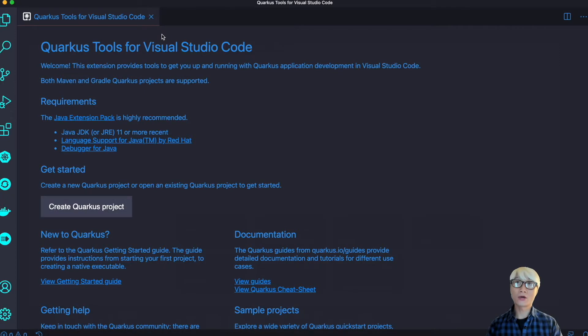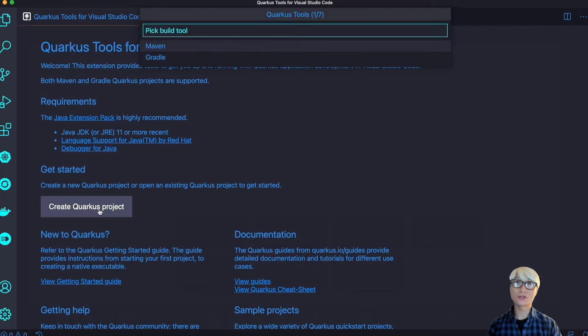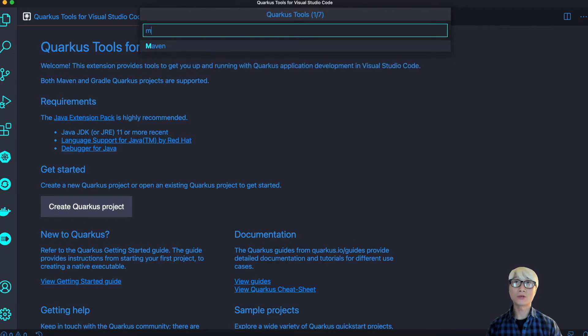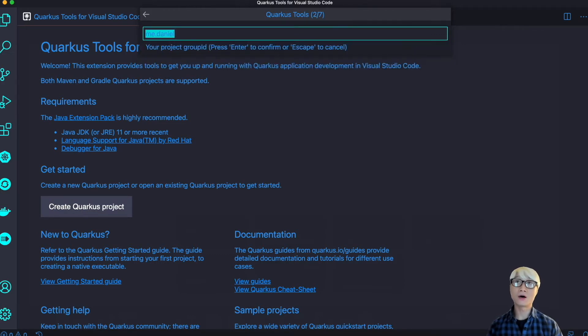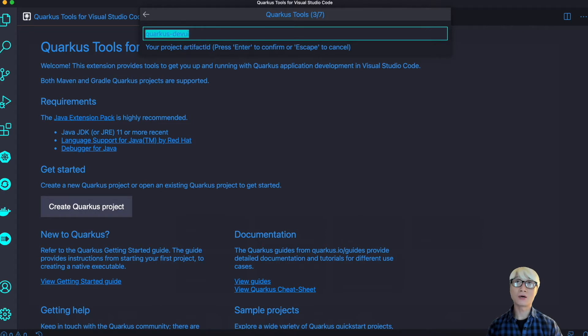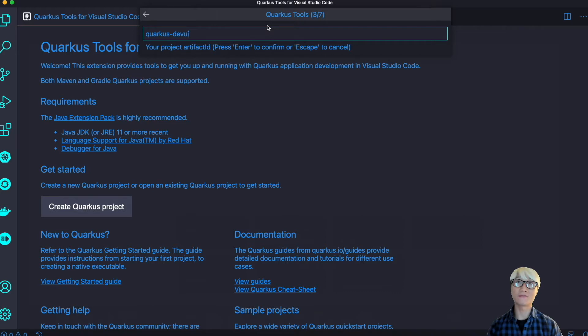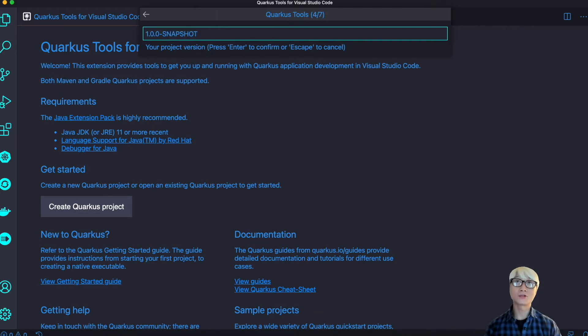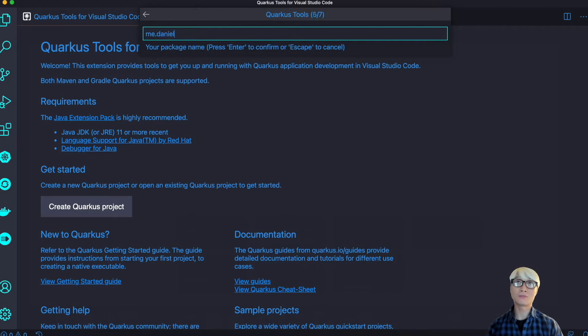I'm going to use Quarkus Tools for VS Code to create a new Quarkus application project. I'm going to pick Maven project and set my project ID and artifact ID like Quarkus-dev-UI. The project version is 1.0, and you can actually print any version name.